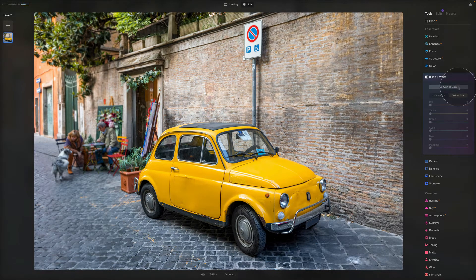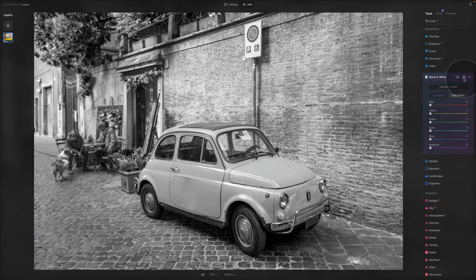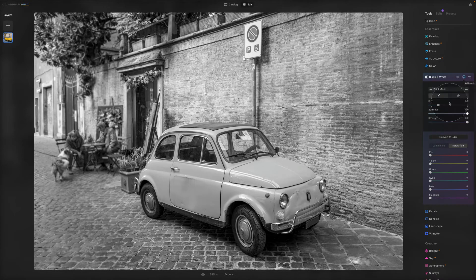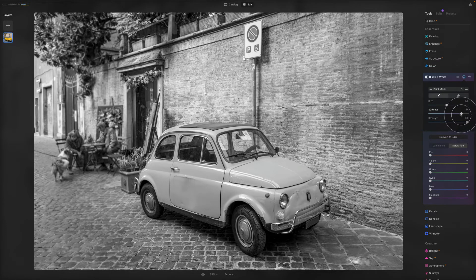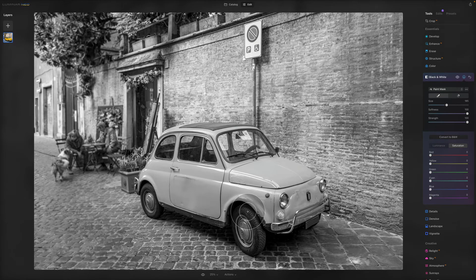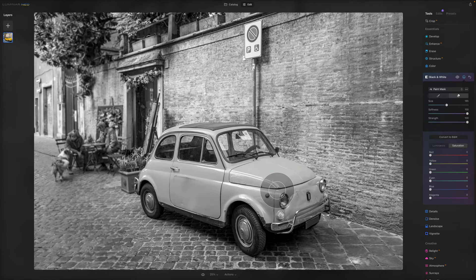What we want to do is leave the whole image black and white and bring out just the yellow color of the car. After converting to black and white, we use the masking tool — the little brush icon. There are options for brush size, softness, and strength. With masking, we're telling the application where the effect should be applied. Since it's currently applied everywhere, we'll use the Eraser to remove the effect from the car area.